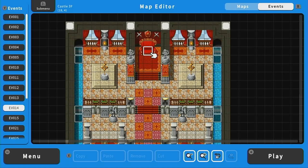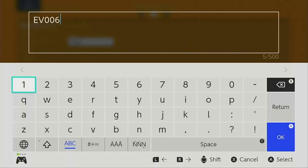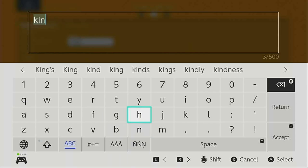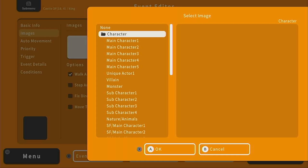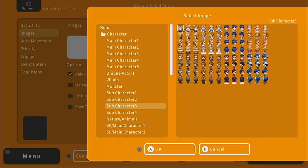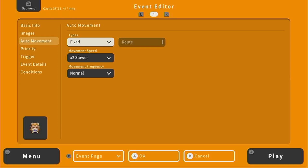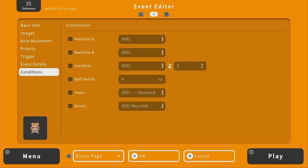I'm going to put the king in his throne. I'll put my cursor right on top of where the king can sit and press A. We can name this event — I'll type in 'king'. For the image, we're going to find a character that looks kingly. Under sub character three, I find the perfect guy. Under auto movement we'll keep it fixed — he's not moving from his throne. Priority is same as character, and for the trigger we'll keep action button. Event details and conditions we will change later. Press OK, and there's our king.